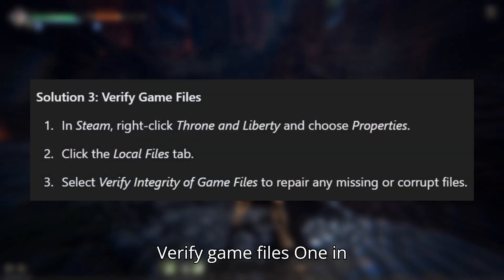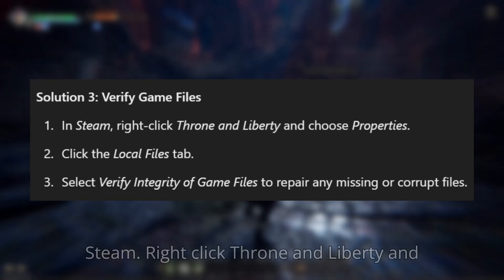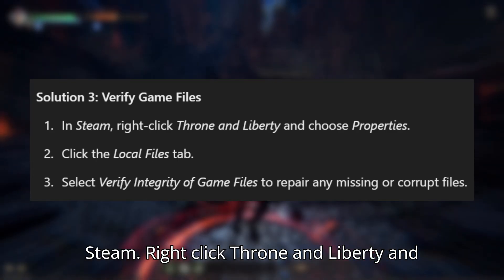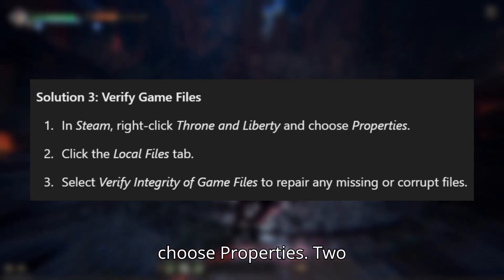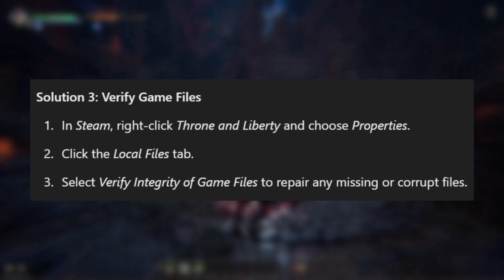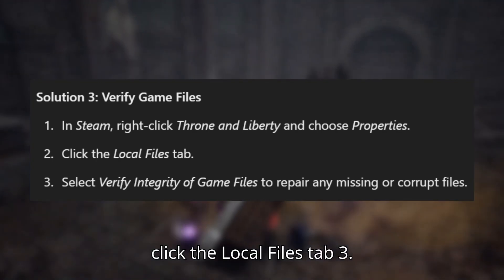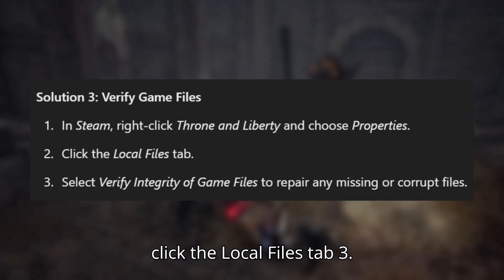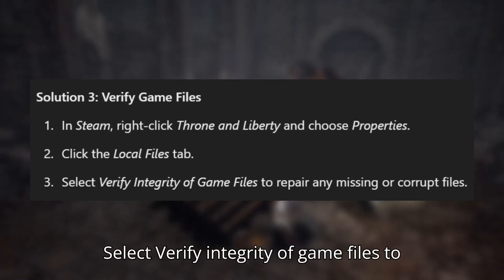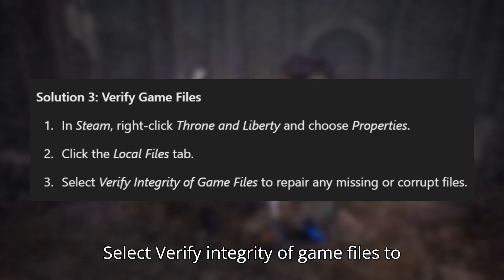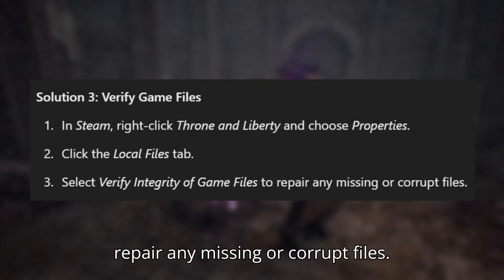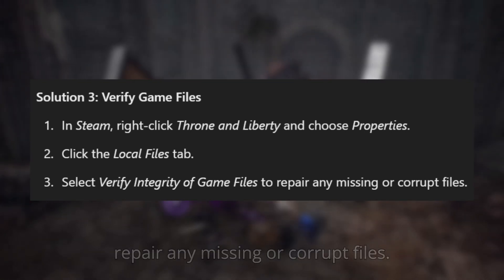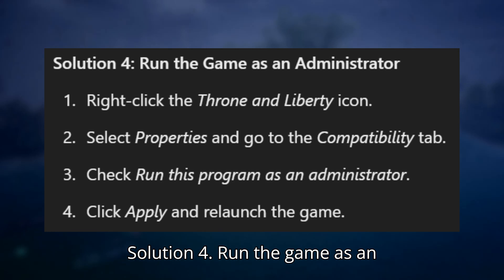Solution 3: Verify game files. 1. In Steam, right-click Throne and Liberty and choose Properties. 2. Click the Local Files tab. 3. Select Verify integrity of game files to repair any missing or corrupt files.